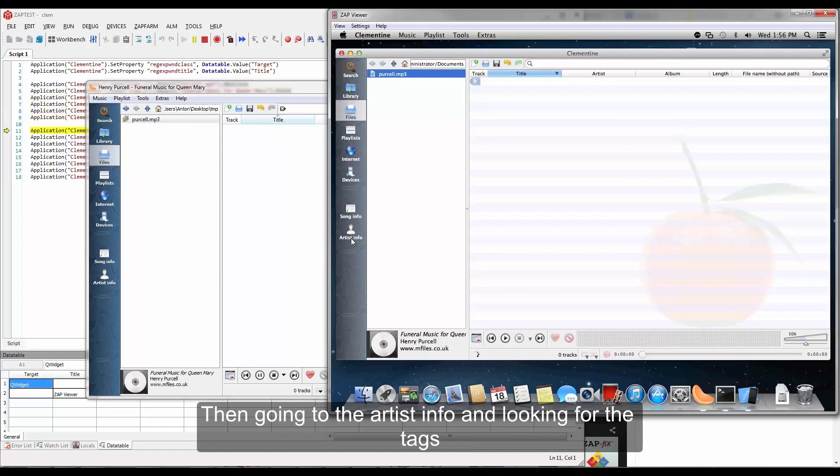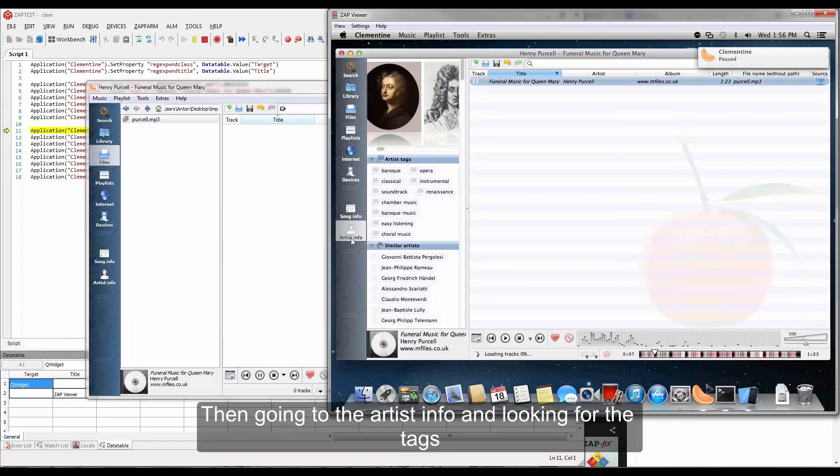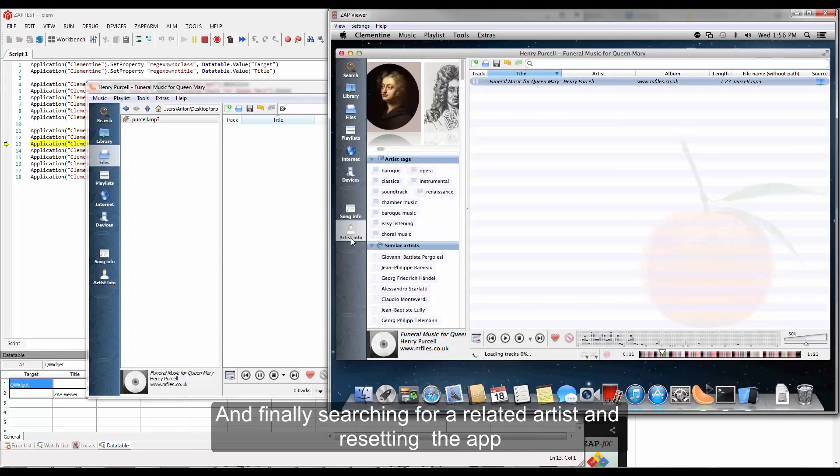Then going to the artist's info and looking for the tags. And finally, searching for a related artist and resetting the app.